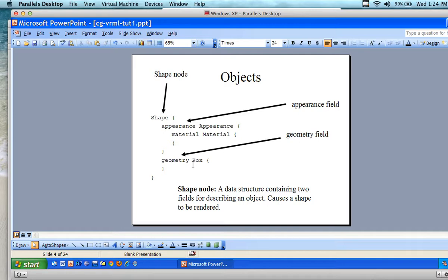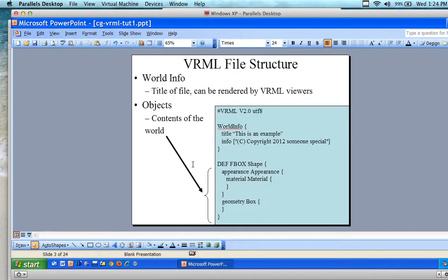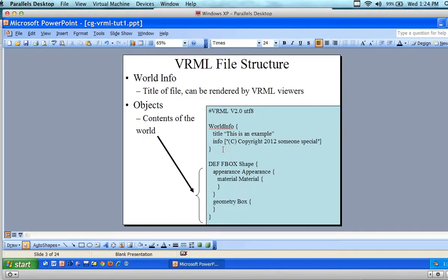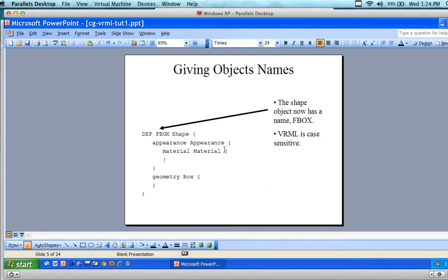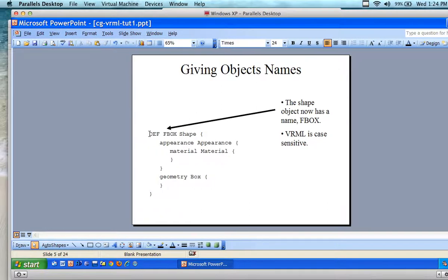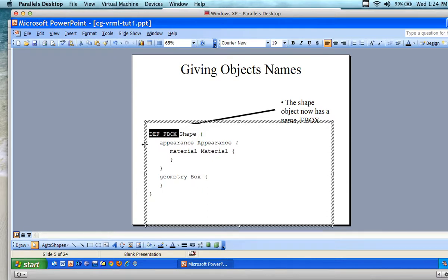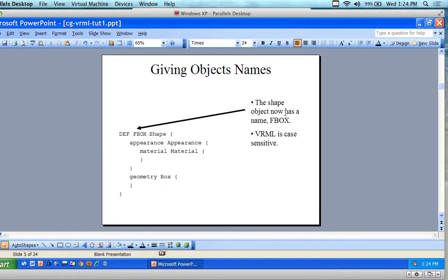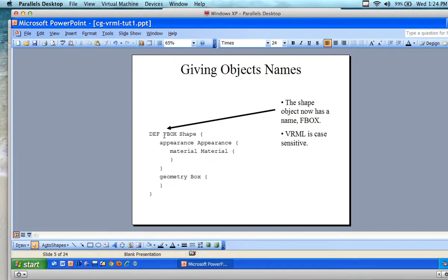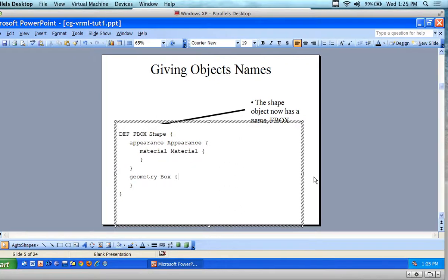We're building this like a tree or hierarchy. World info is at the front and is not part of the hierarchy — it's just descriptive information. We can give objects a name, as I did with 'DEF fbox' for 'forward facing box.' VRML is case sensitive, so most people go with all upper or all lower case and stay consistent.